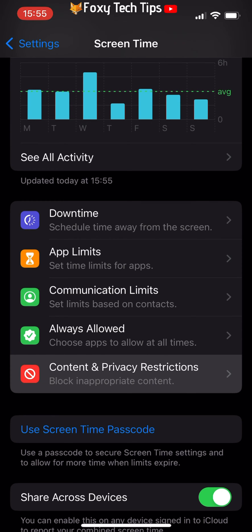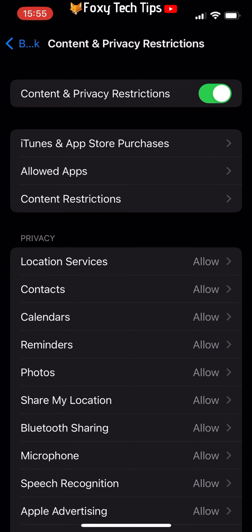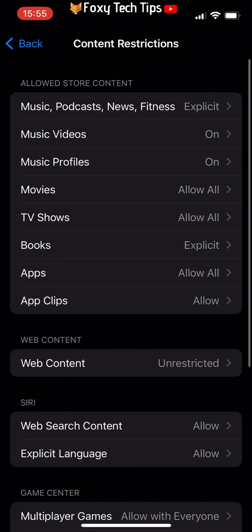At the top of the page, turn on the toggle to the right of Content and Privacy Restrictions. When it's on, it will be green. Tap Content Restrictions and on the next page tap Web Content.